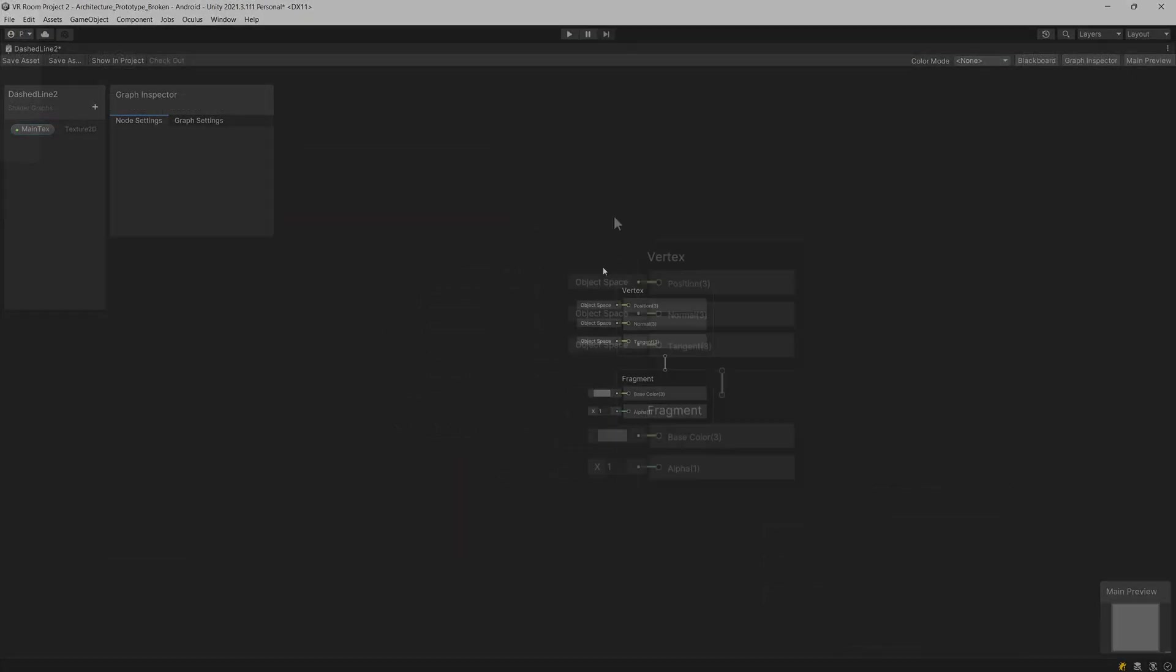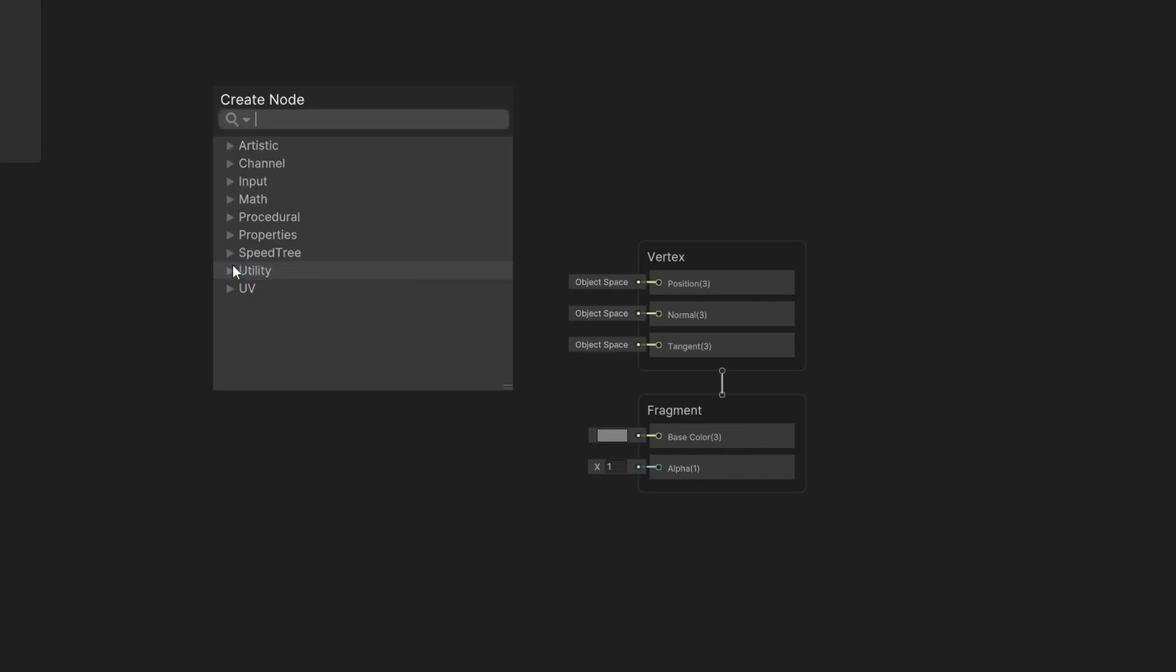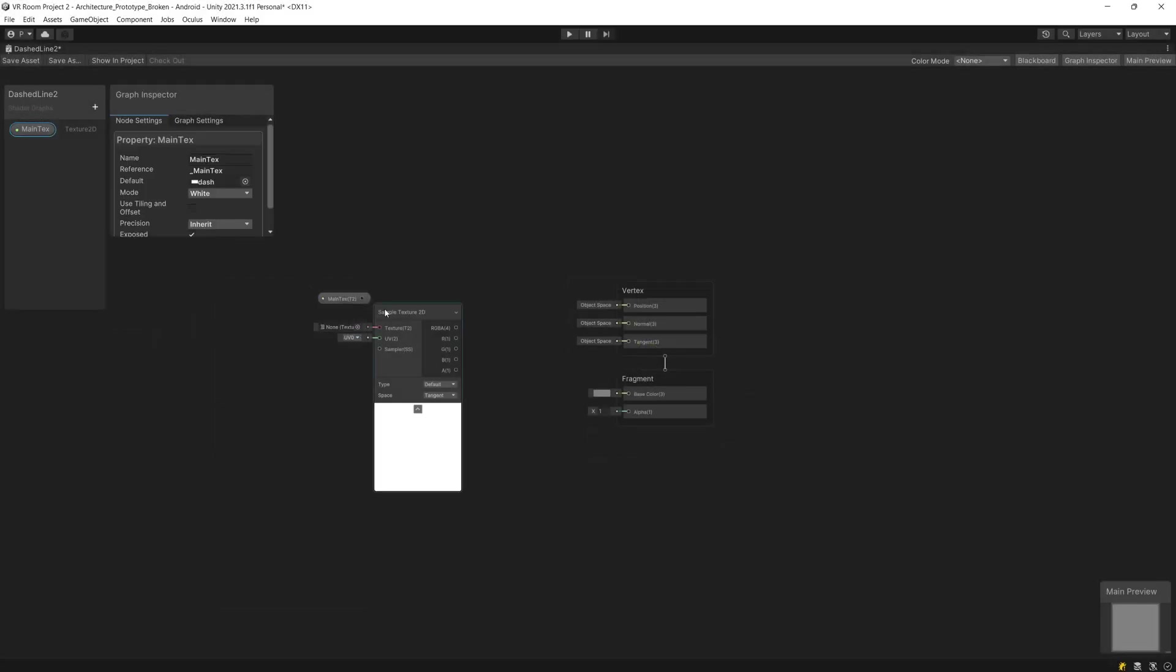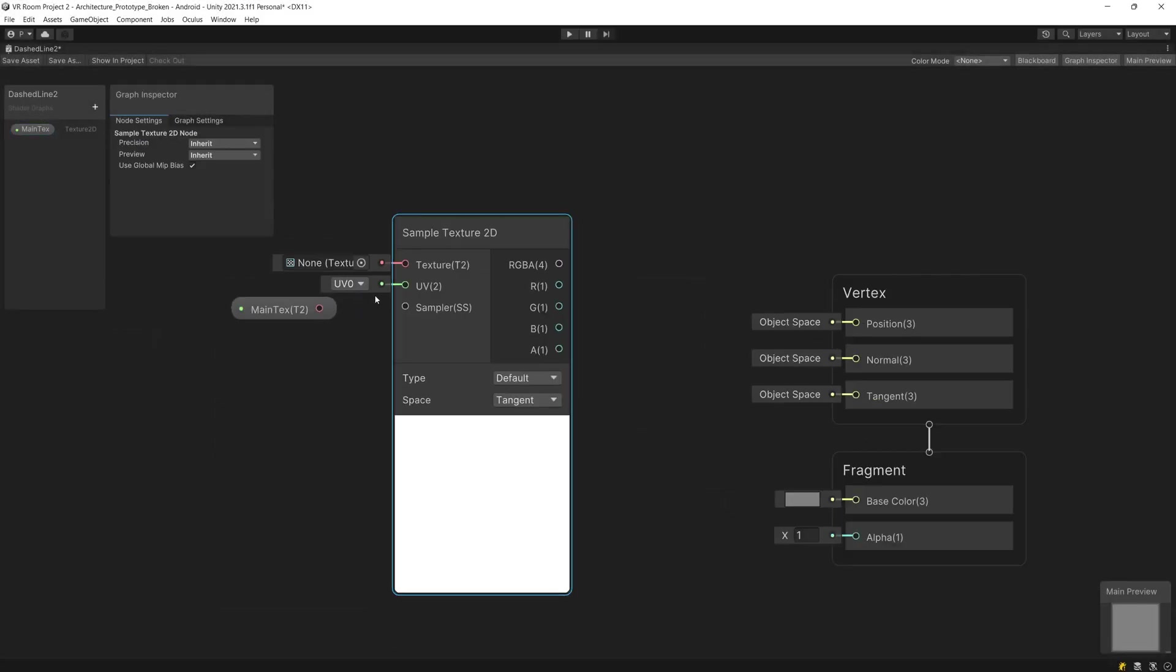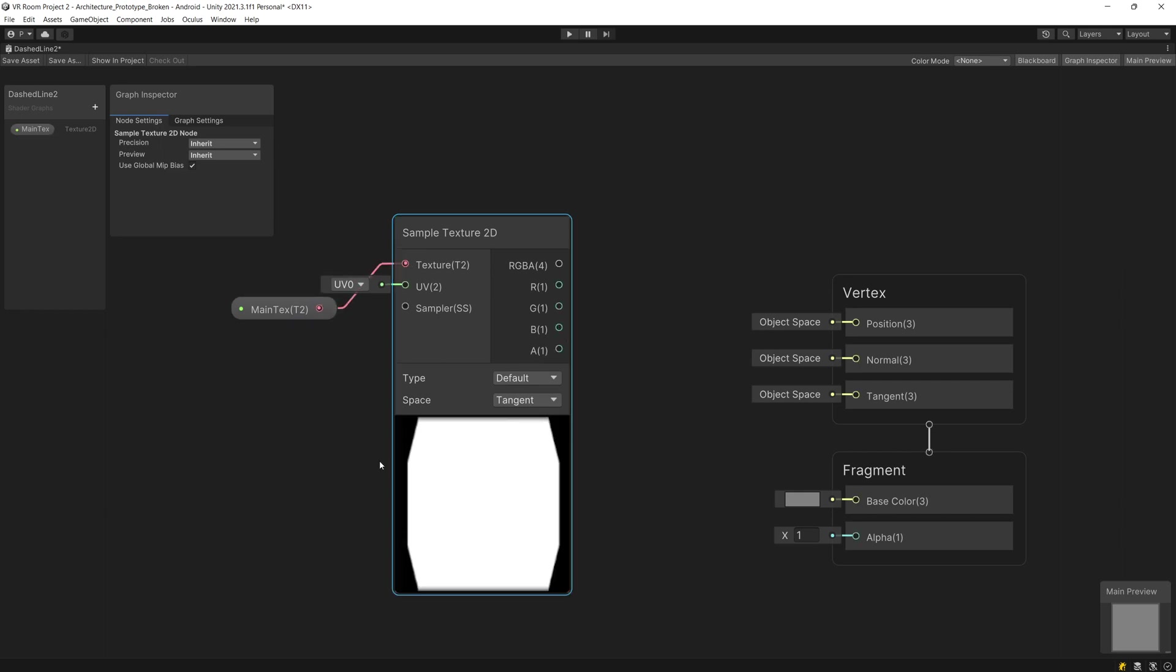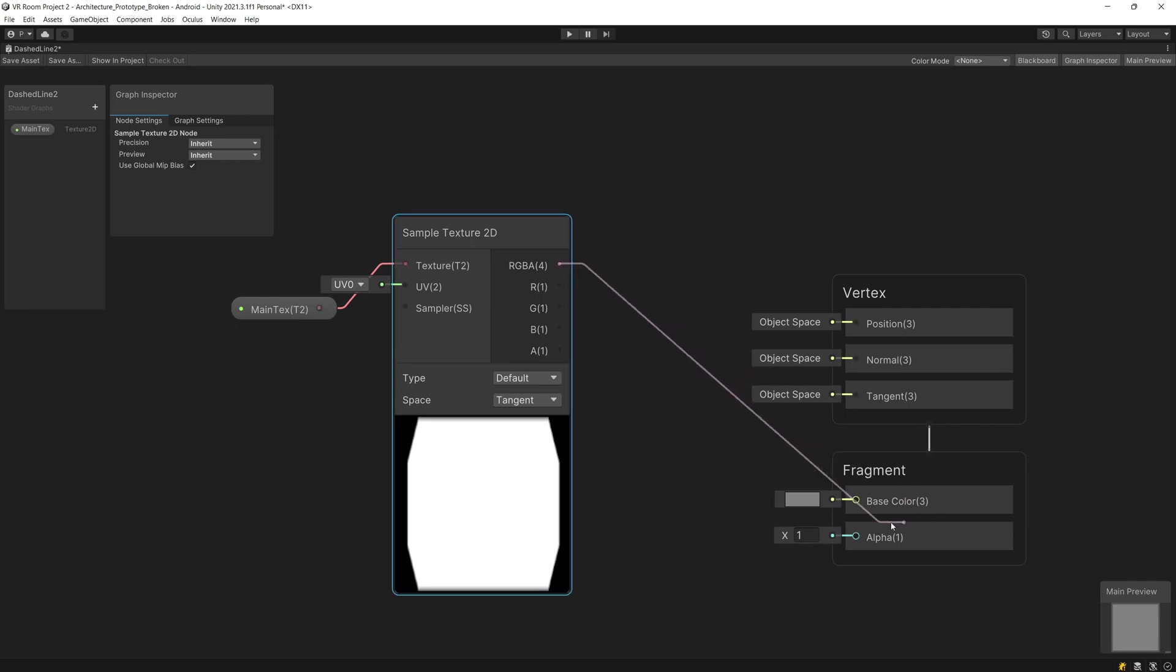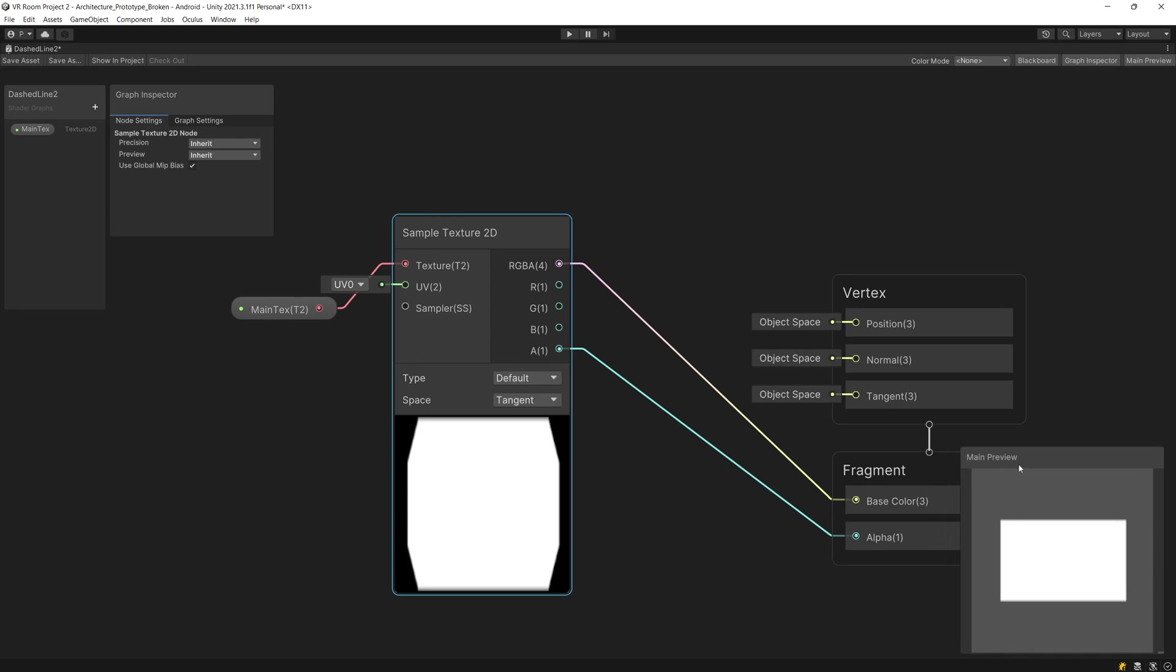Now I'm going to create a new node, right click create node, and I'm going to call sample texture 2D. I'm going to use the main text as the input for the texture of the sample texture 2D. We want to drag the RGBA output to the base color and the alpha output to the alpha of the fragment shader to have it displayed in our preview but still it will not be moving.